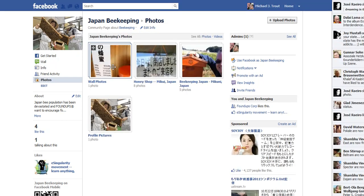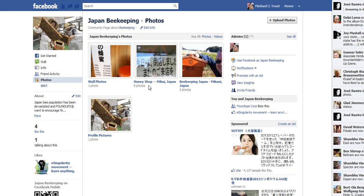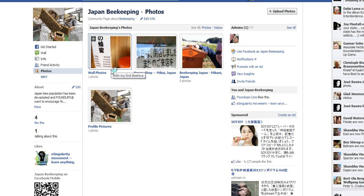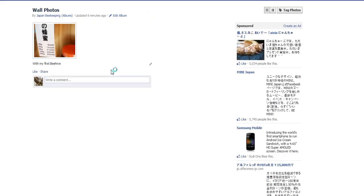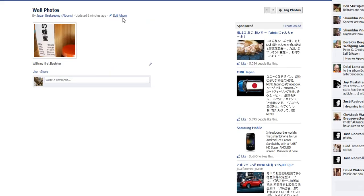Alright, so I want to move this to the honey shop, right. So I click on the picture, and this isn't obvious, and you think, oh, edit the album.